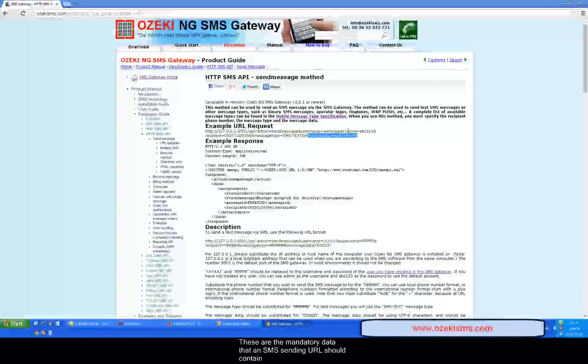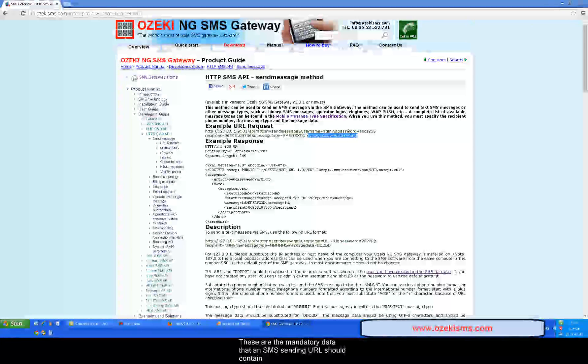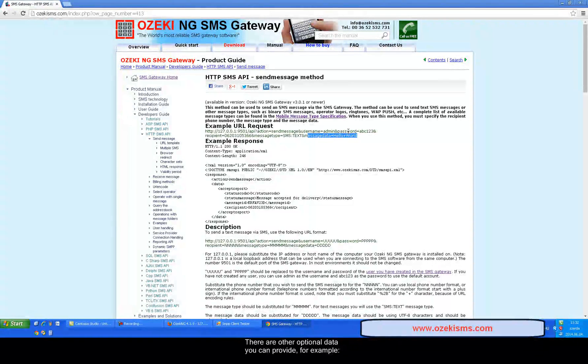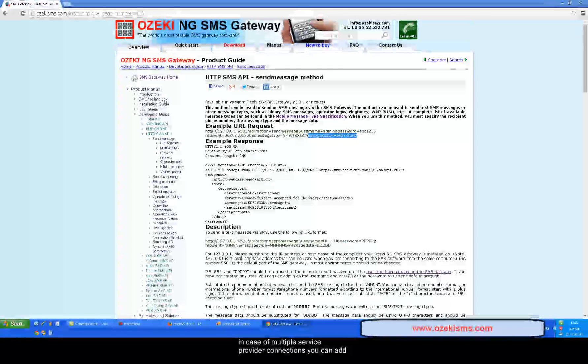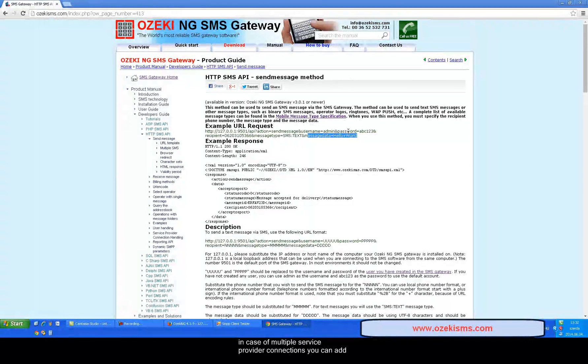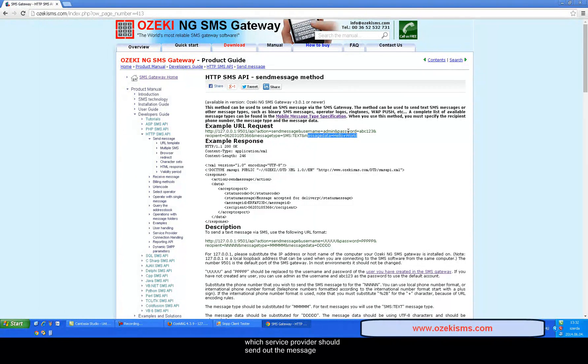These are the mandatory data that an SMS sending URL should contain. There are other optional data you can provide. For example in case of multiple service provider connections you can add which service provider should send out the message.